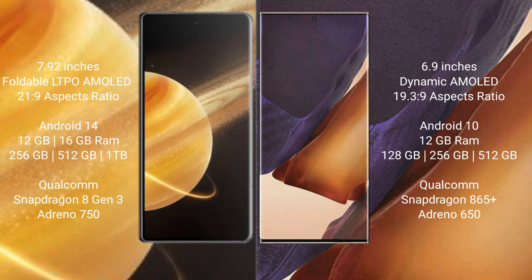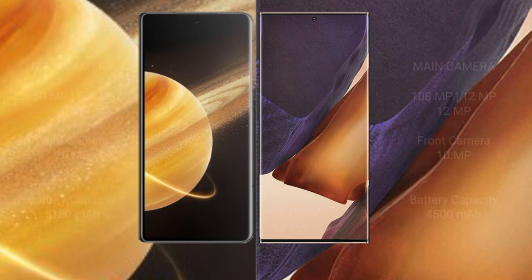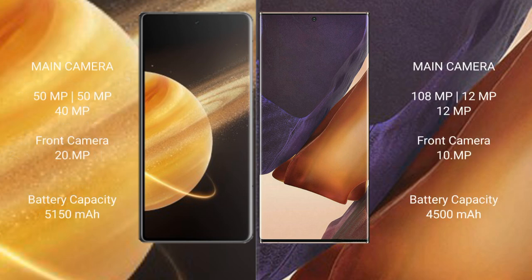Honor Magic V3 features a triple camera setup: 50 MP plus 50 MP plus 40 MP, with a 20 MP front camera. Samsung Galaxy Note 20 Ultra features a triple camera setup: 108 MP plus 12 MP plus 12 MP, with a 10 MP front camera.